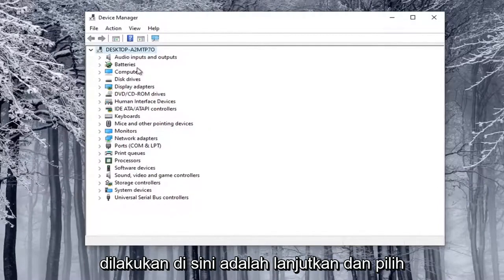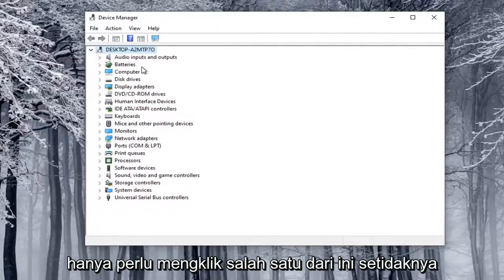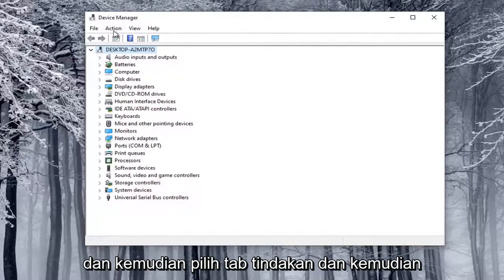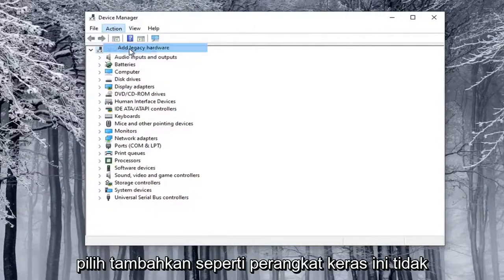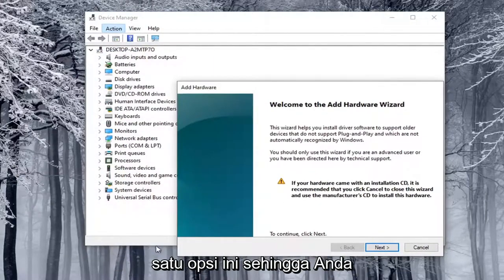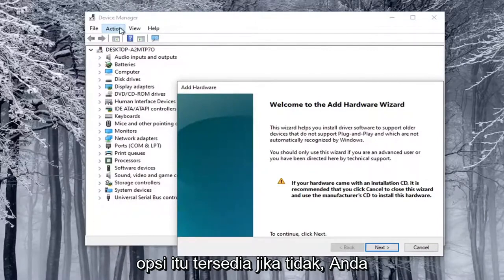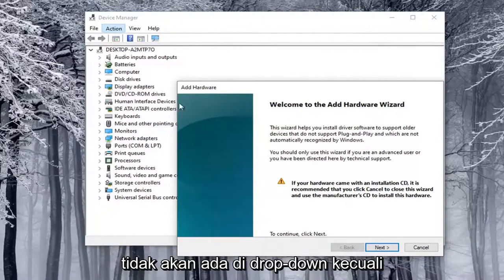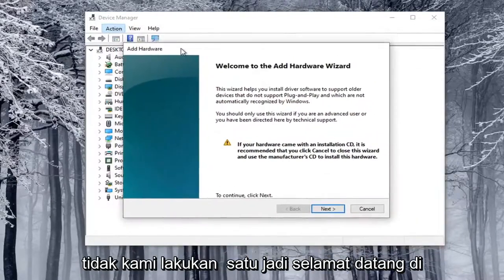What you want to do is select the top drop-down option here — you have to click on one of these at least — and then select the Action tab, and then select Add Legacy Hardware. This will not be an option if you don't click on one of these options first, so you have to click on something in order for that option to be available. Otherwise, you click on the Action tab and nothing will be on the drop-down except for a help article.